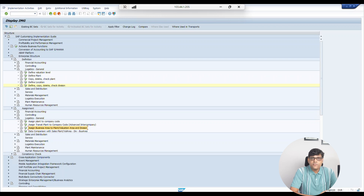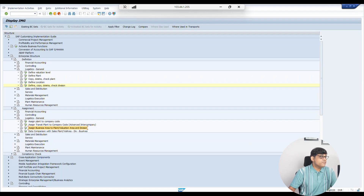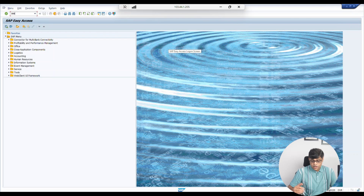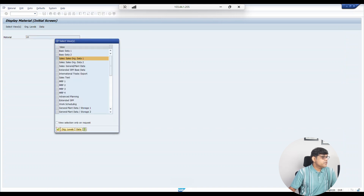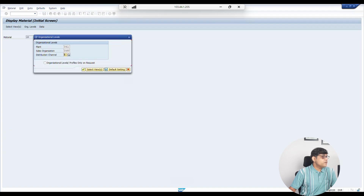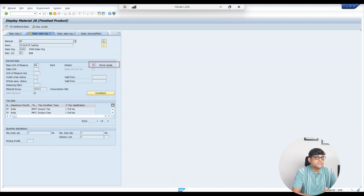One question: can a material belong to multiple divisions? No, it is not possible. In the material master we assign one division — for example in the Sales view of the material master, you maintain the division there. Let me show a reference material, number 28. In the Sales view you will find Division is available, and here it shows 'Home Appliance' — only one division is assigned. So a material can only belong to one division.